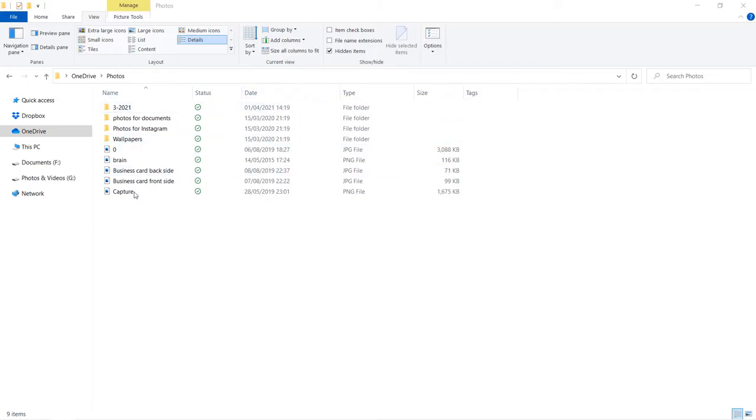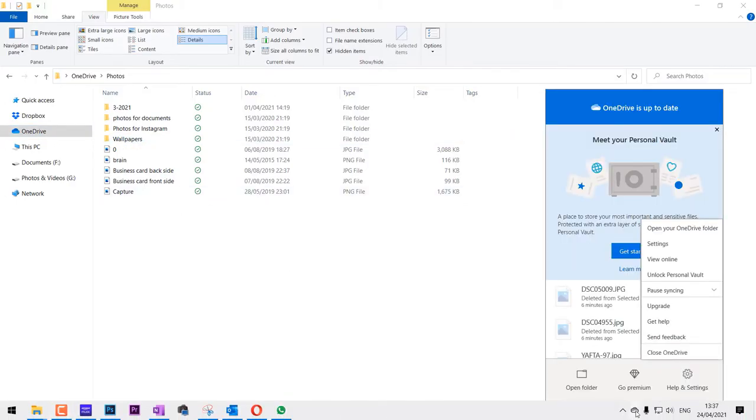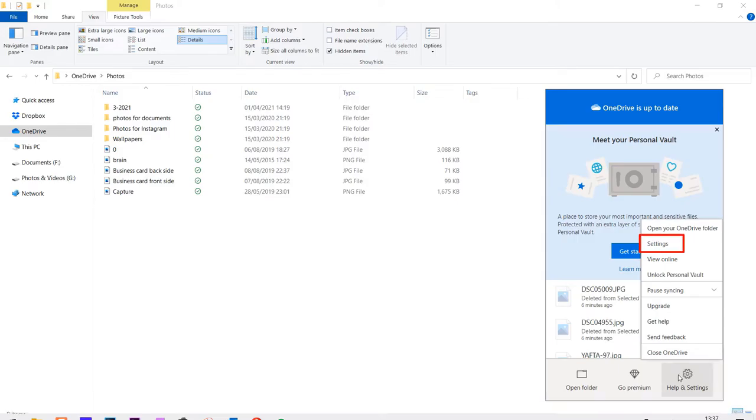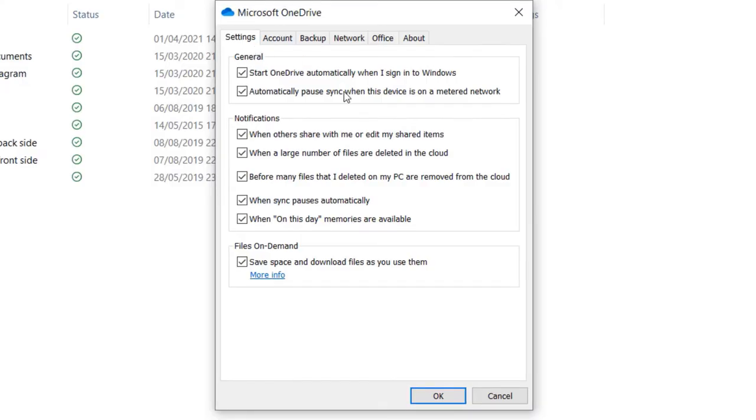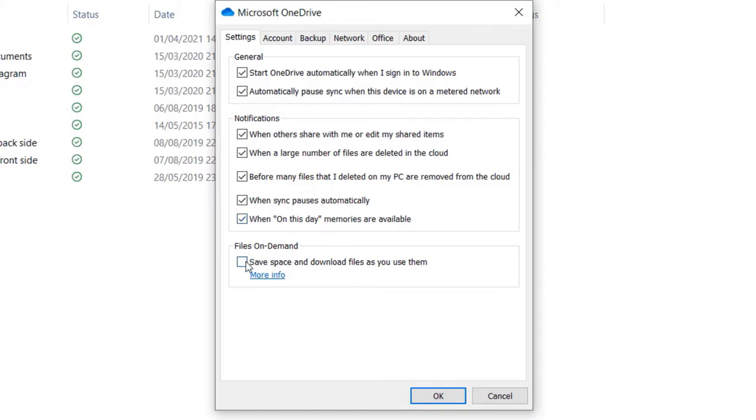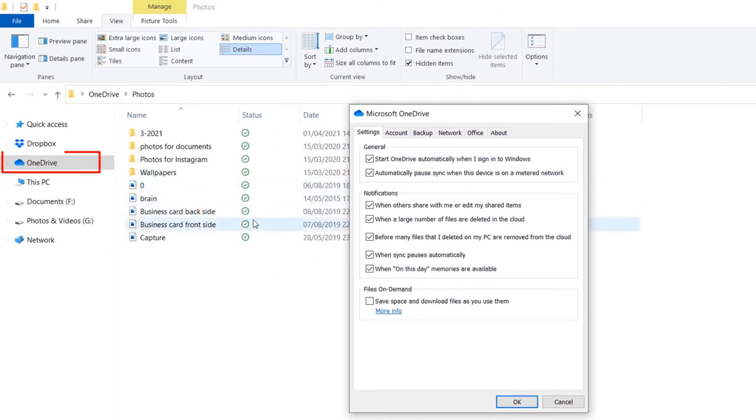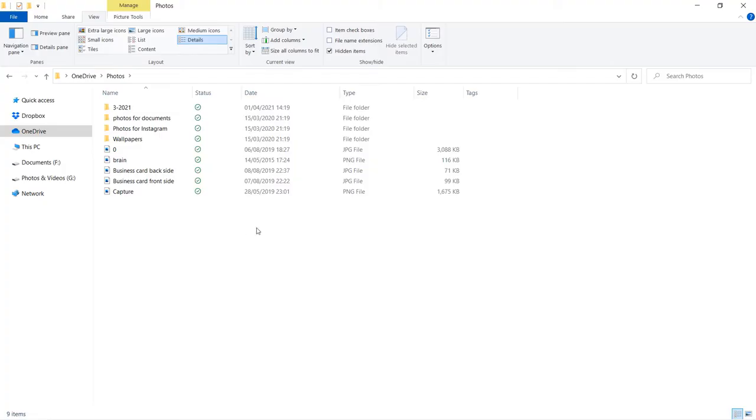Before moving any photos or videos, make sure all the files are downloaded to your computer's OneDrive folder. To do that, right-click on OneDrive, click on Settings, then go to the Settings tab. Where it says Files on Demand, uncheck it. When you uncheck it, it says all OneDrive files and folders will download to this PC. Whatever you put on OneDrive, for example from your phone, will automatically get downloaded to your OneDrive folder. Just to be safe, make sure you've got internet connected and wait around half a day to make sure all your photos and videos are downloaded before moving them.